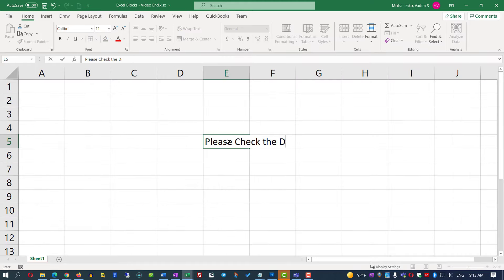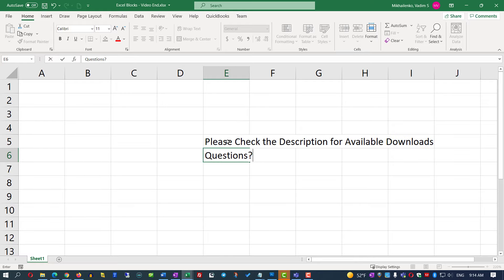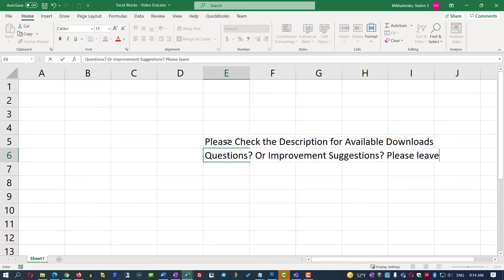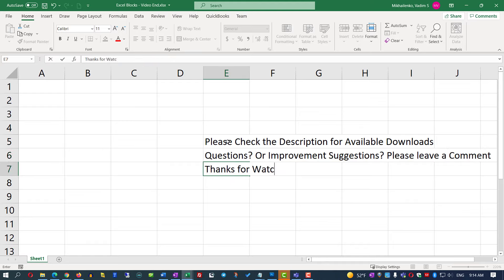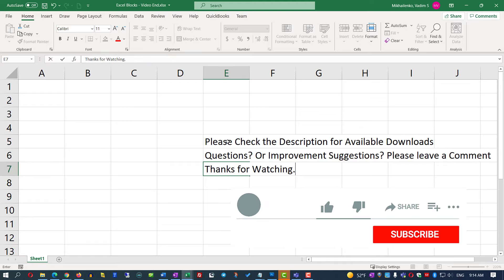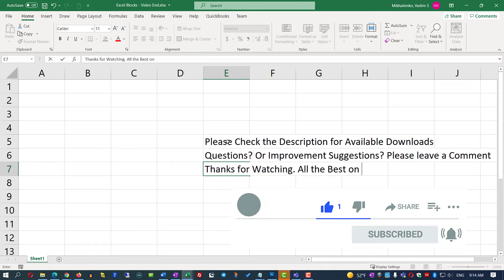Please make sure to check the description for available downloads. If you have any questions or suggestions, please leave them in the comments. If the content was helpful, please click the like button and subscribe. All the best and I'll see you in my next video.